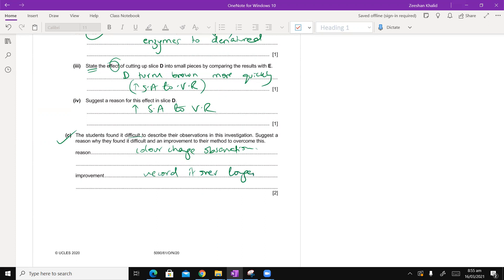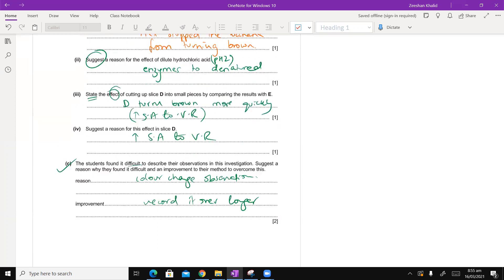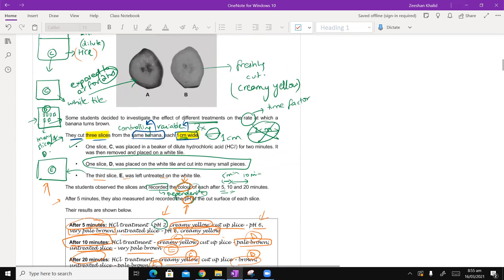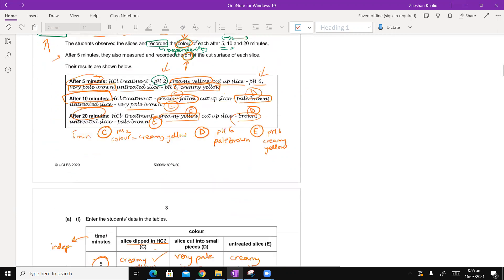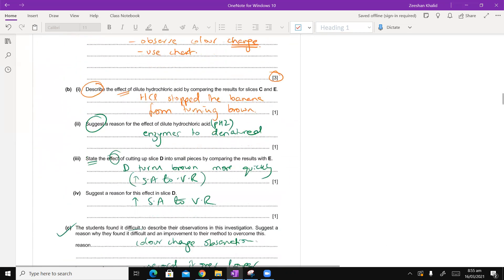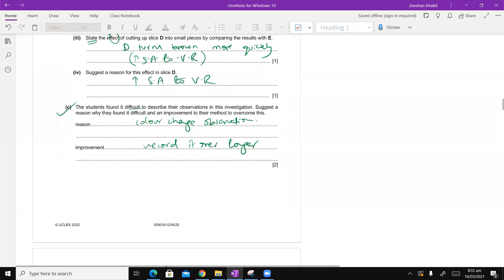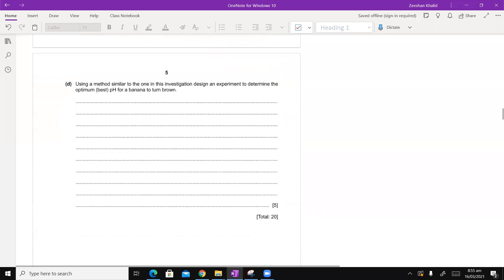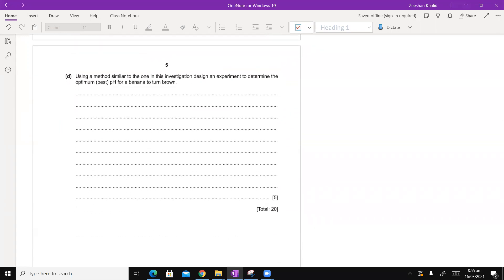We can stretch it out for maybe one or two hours instead of five minutes. The last thing before we end - using a method similar to the one in this investigation, design an experiment to determine the optimum best pH for the banana to turn brown.